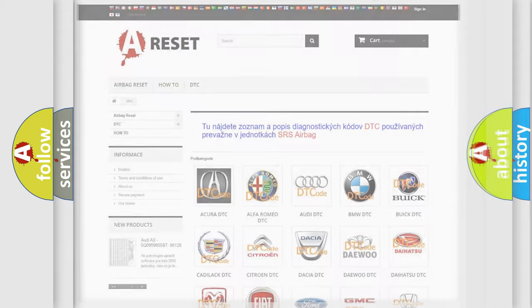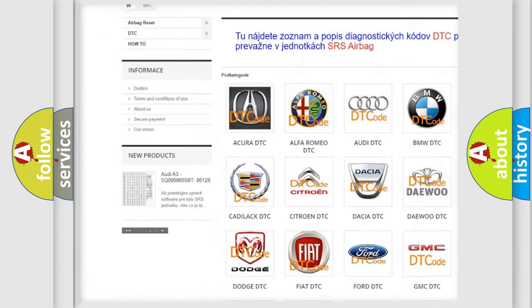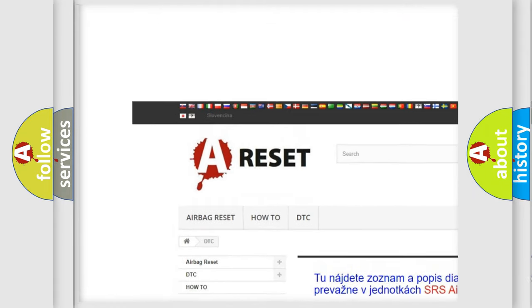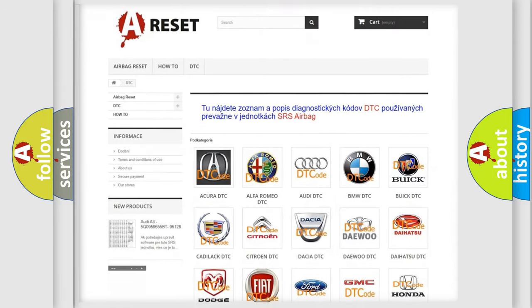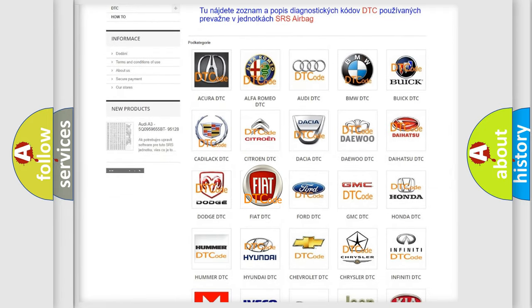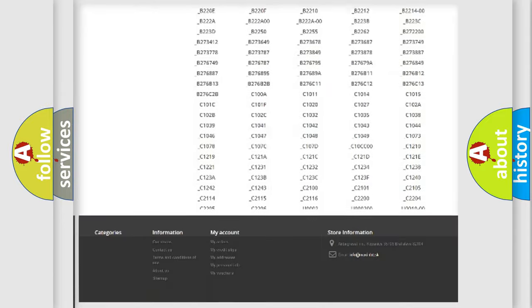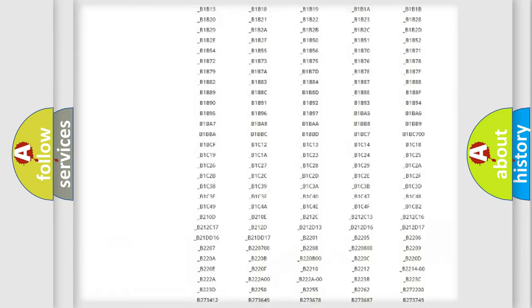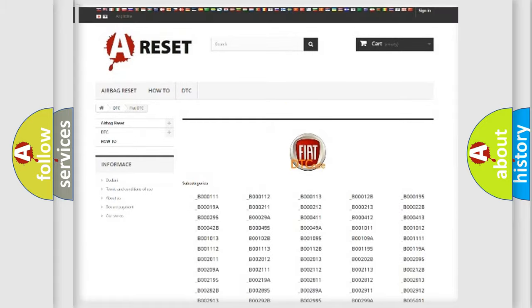Our website airbagreset.sk produces useful videos for you. You do not have to go through the OBD2 protocol anymore to know how to troubleshoot any car breakdown. You will find all the diagnostic codes that can be diagnosed in Fiat vehicles.